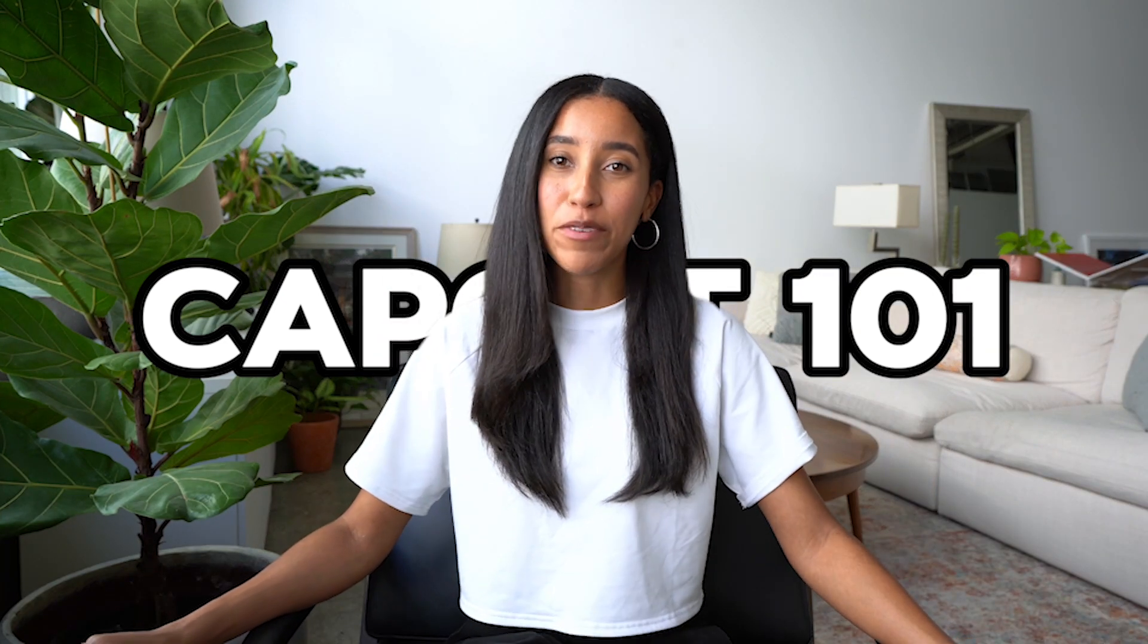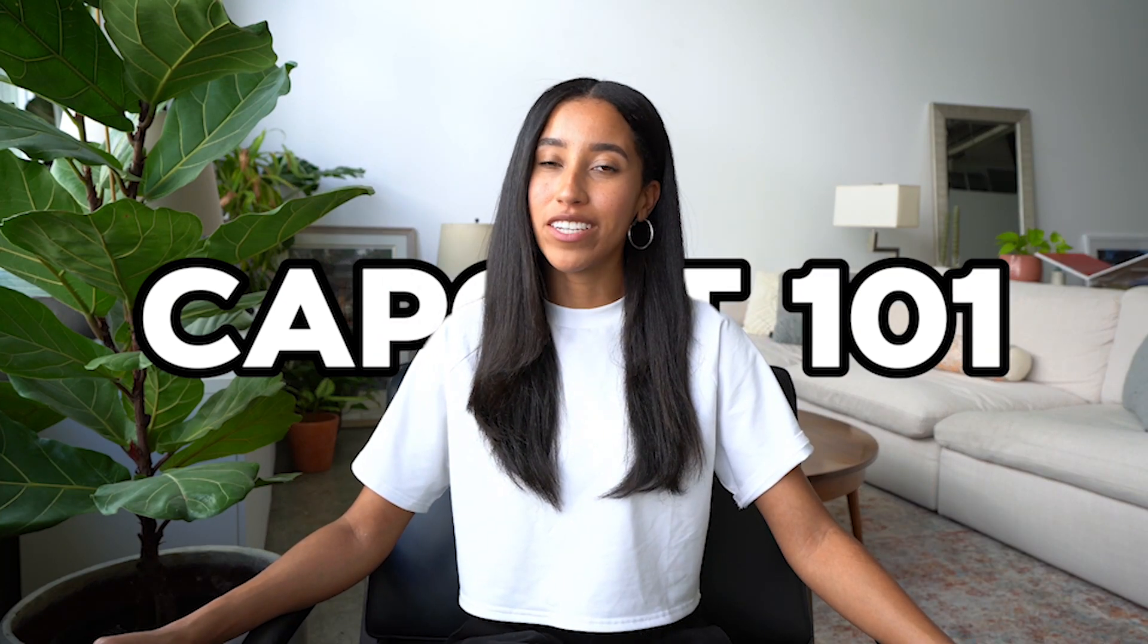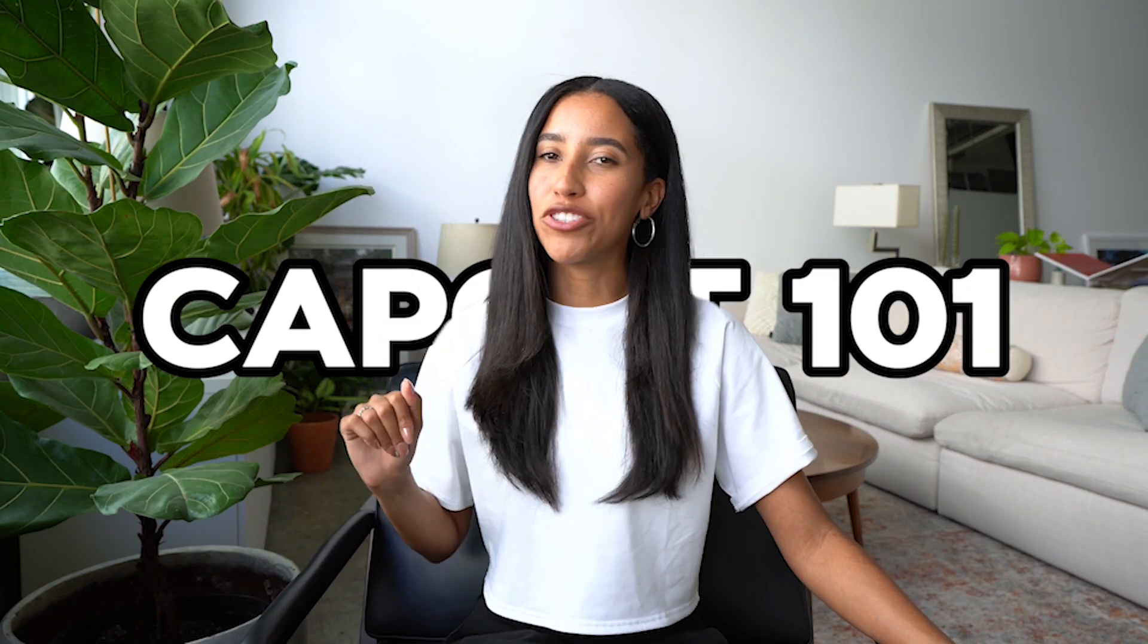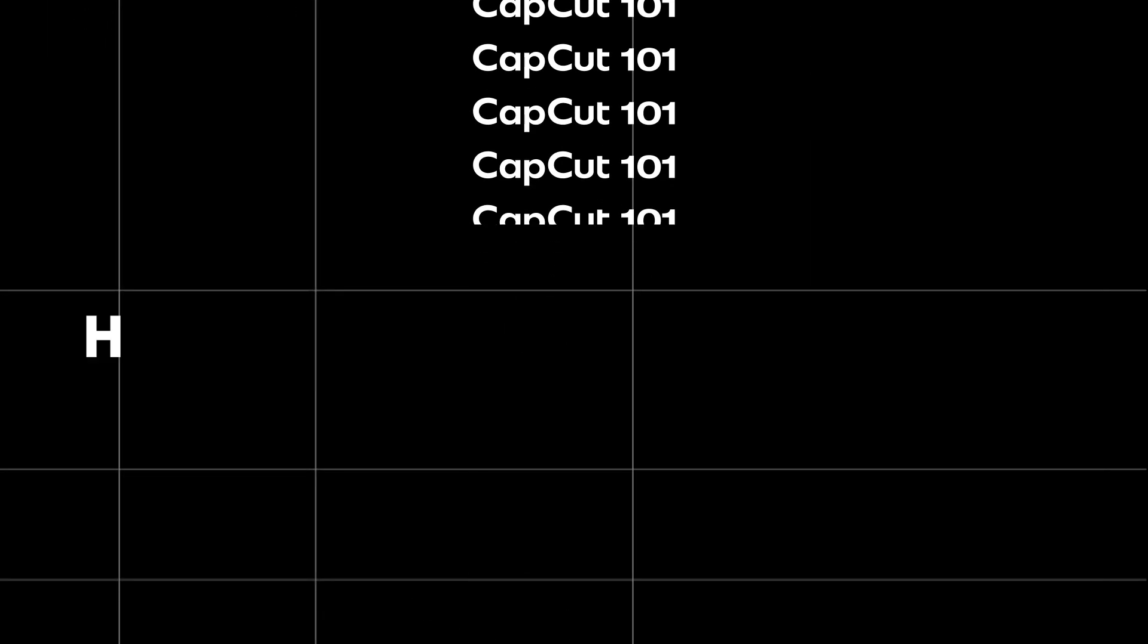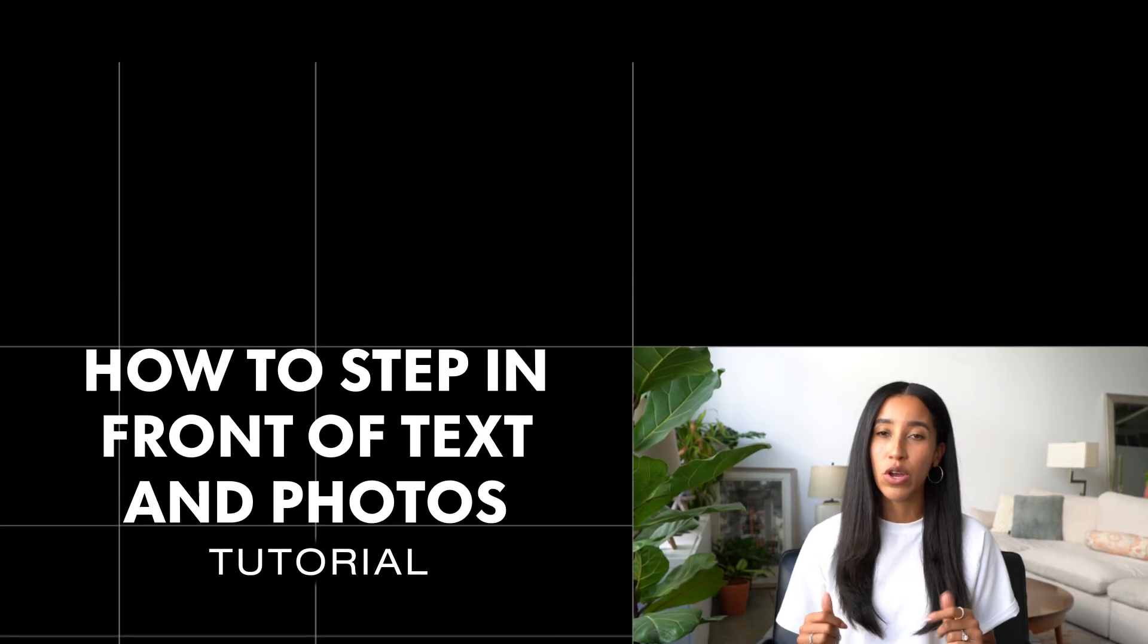Oh, you want to know how to step in front of text in your videos? I got you. What's up friend? Welcome back to CapCut's YouTube channel.